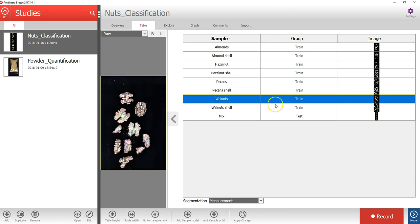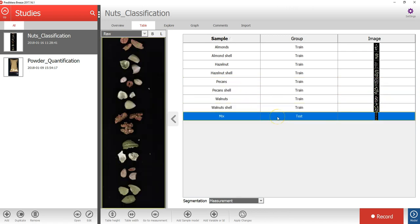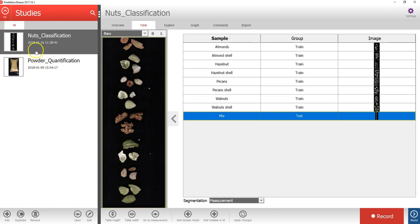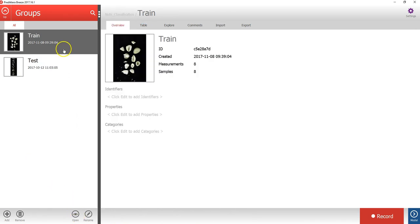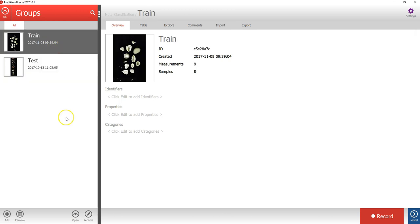These will be used as the training data, and one test image with a mix of different nuts and shell. Let's open this nuts classification study. As you can see, the image data in the study is organized into two groups called Train and Test. Let's open the Train group.